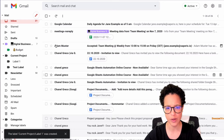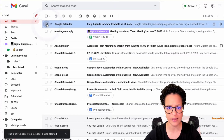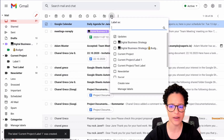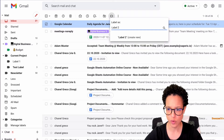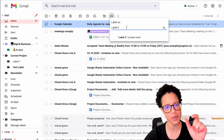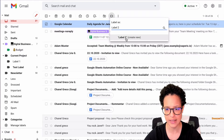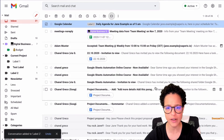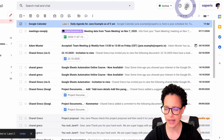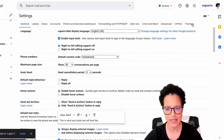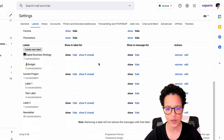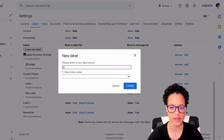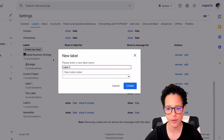Another way to create a new label is by selecting a message, clicking to add a label, and typing in a label name that doesn't exist yet — then selecting 'Create new.' The third way is heading over to 'See all settings,' going to the Labels tab, and creating a new label there — I'll call it Label Three for the three separate ways — and again you're presented with the option of nesting it.